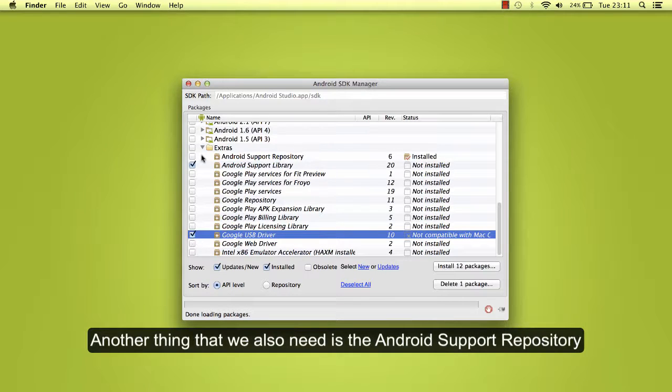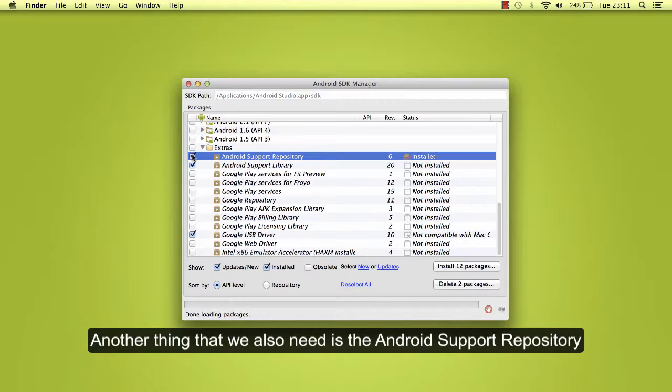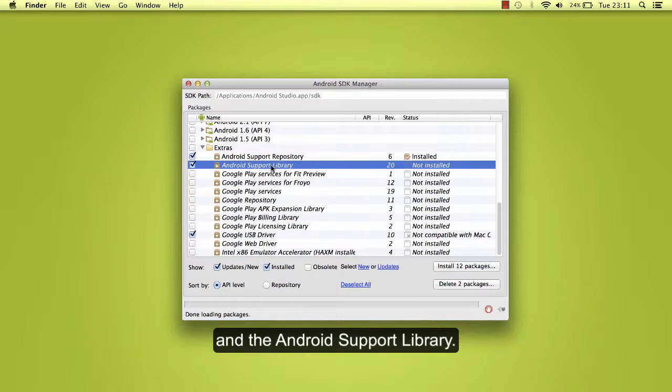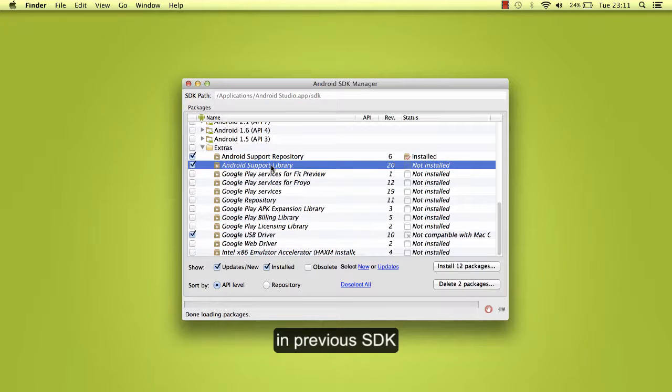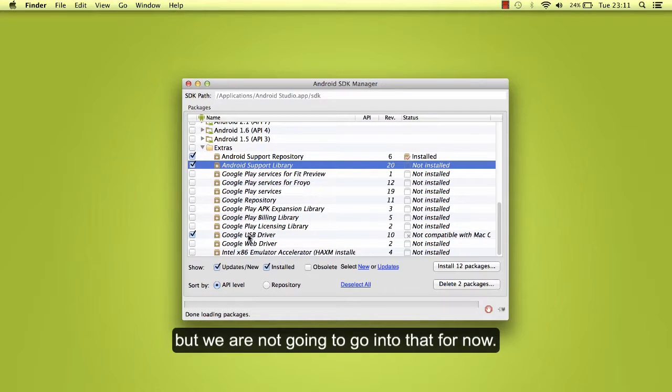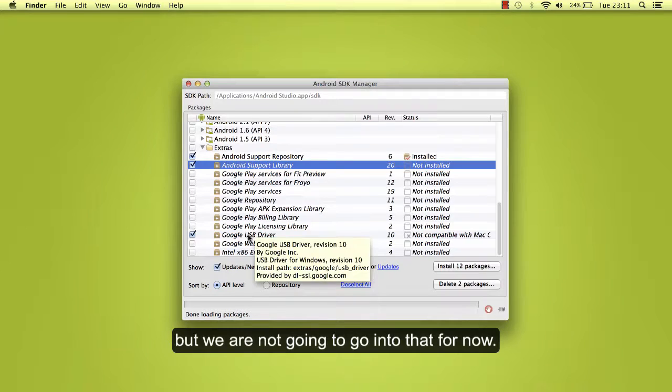Another thing that we also need is the Android support repository and the Android support library. This allows us to have features from latest SDKs in previous SDKs. But we're not going to go into that for now.